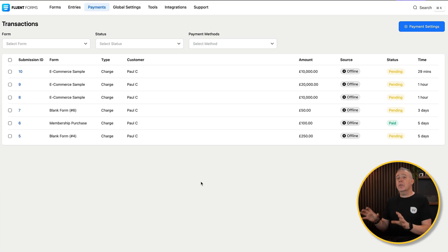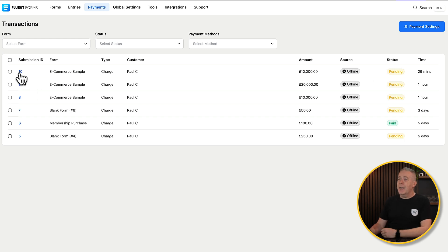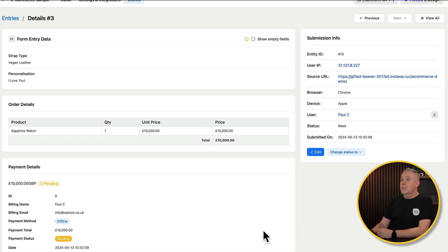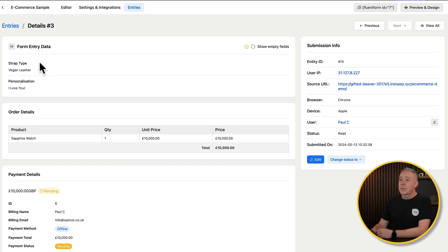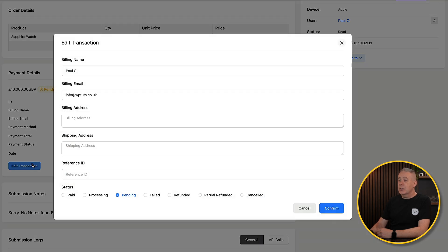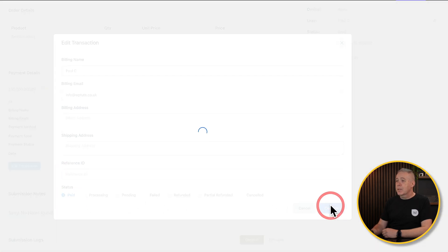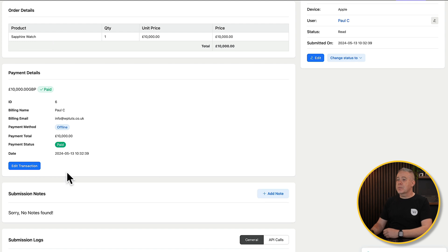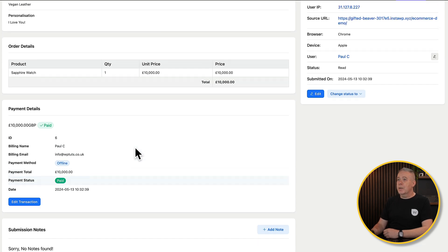Let's take a quick look at the back end, and then we'll start building things. The back end shows us all the transactions placed on our store, and we can open any of them up. We can see the order details — the strap type, personalization, product, price, and any payment details. We can edit the transaction, mark it as paid, and confirm. That updates the transaction and marks it as paid.